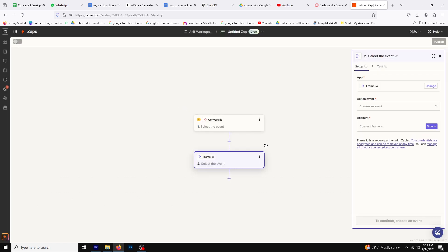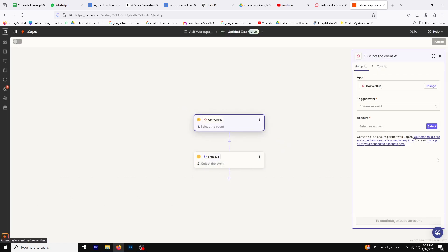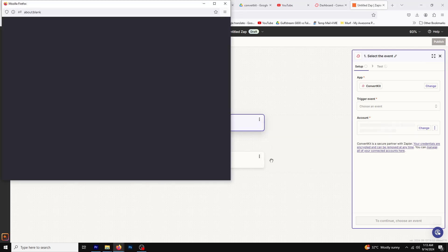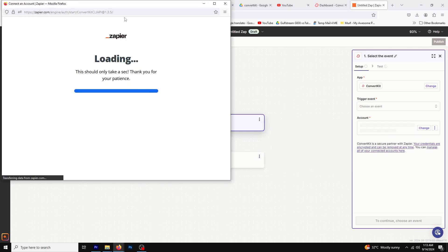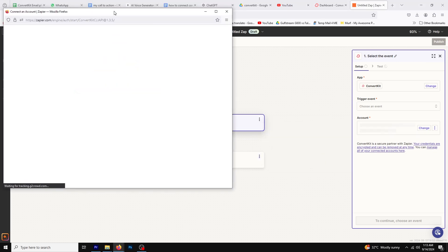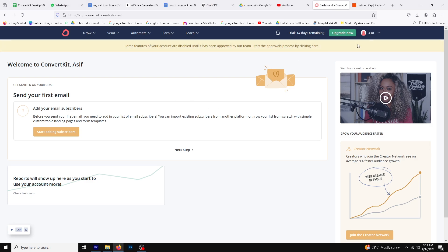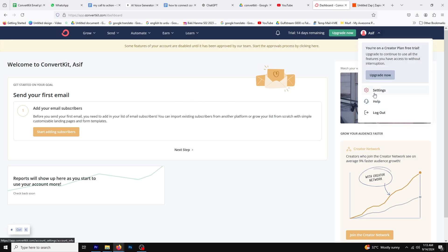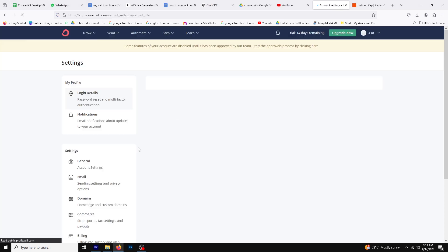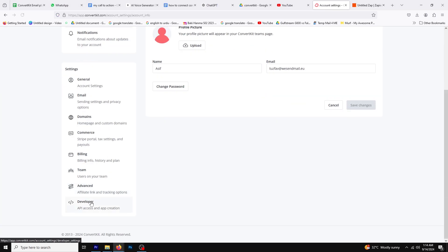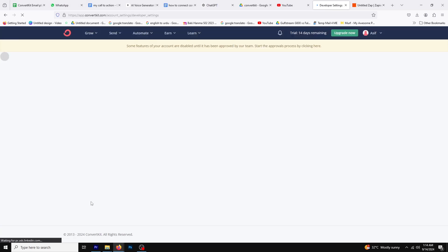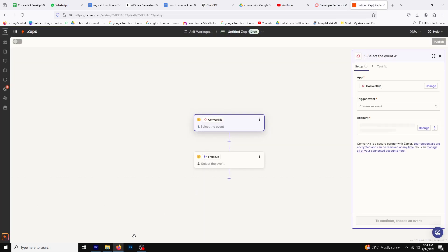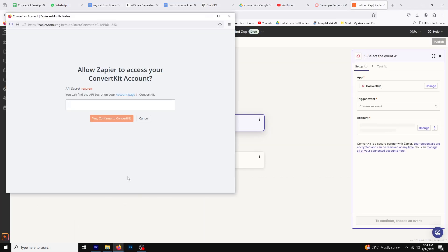Now it's time to link your accounts. Start with the ConvertKit trigger and click the sign up button in the side panel. You'll need a secret API key. So go to ConvertKit, click on your profile icon, then settings and navigate to the developer option. Copy your secret API key and go back to Zapier, paste the key and click yes continue to ConvertKit.